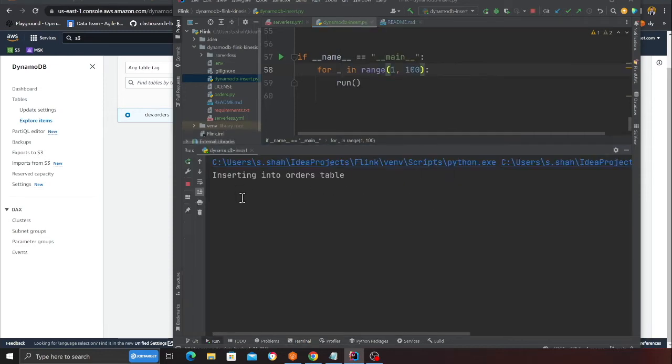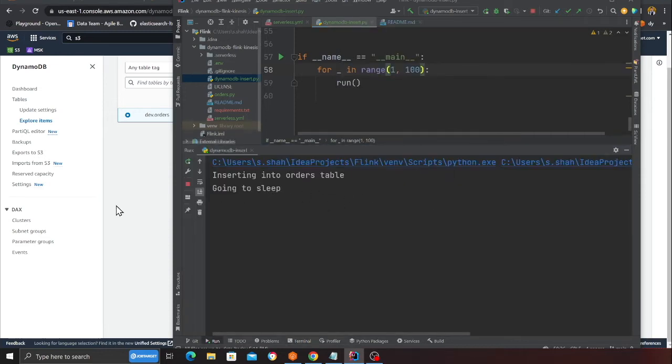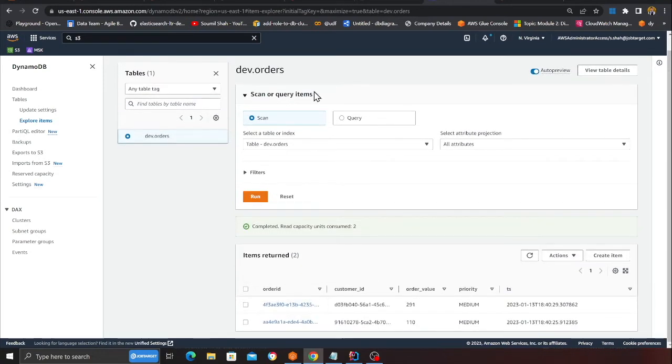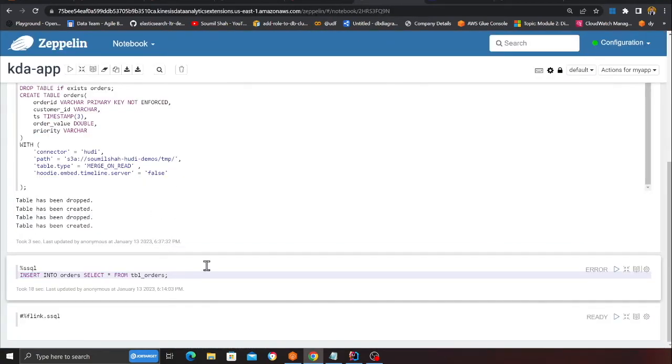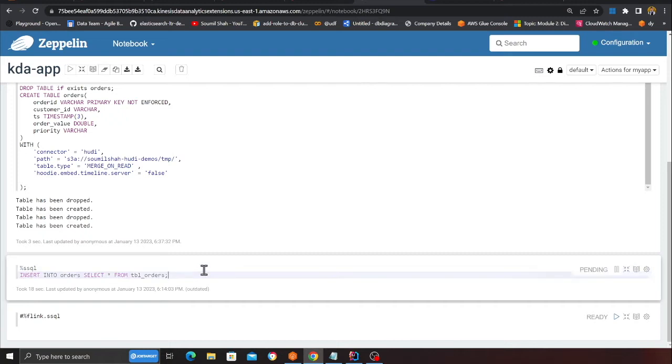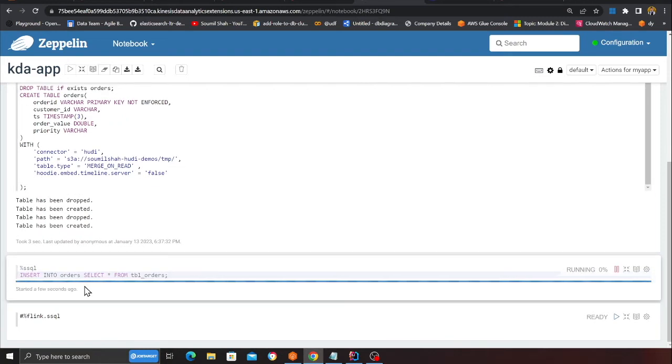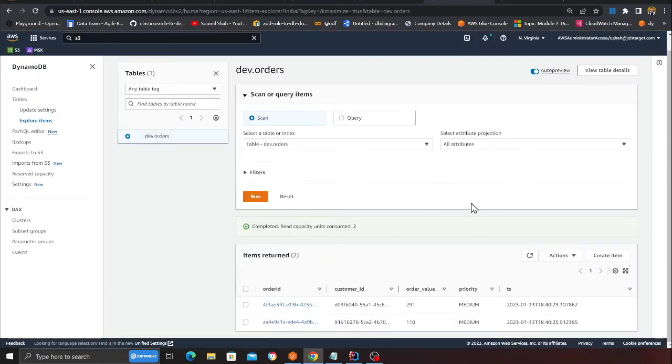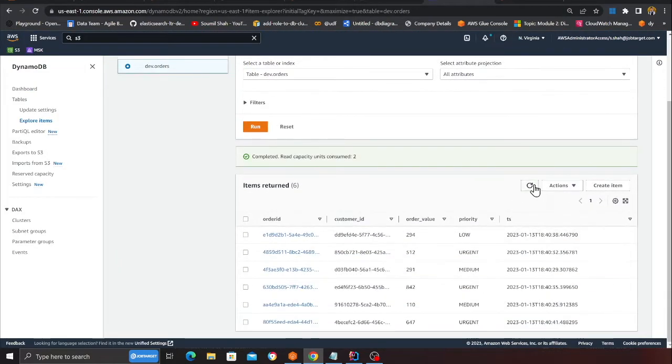Our anticipation is now the Lambda will process, will go into Kinesis, and then we'll start our Flink application. I'm going to start this. We are inserting data into DynamoDB, and after every two or three seconds, now what I'm going to do is start the cell. This particular cell I will start, and here you can see my Flink application has now started.